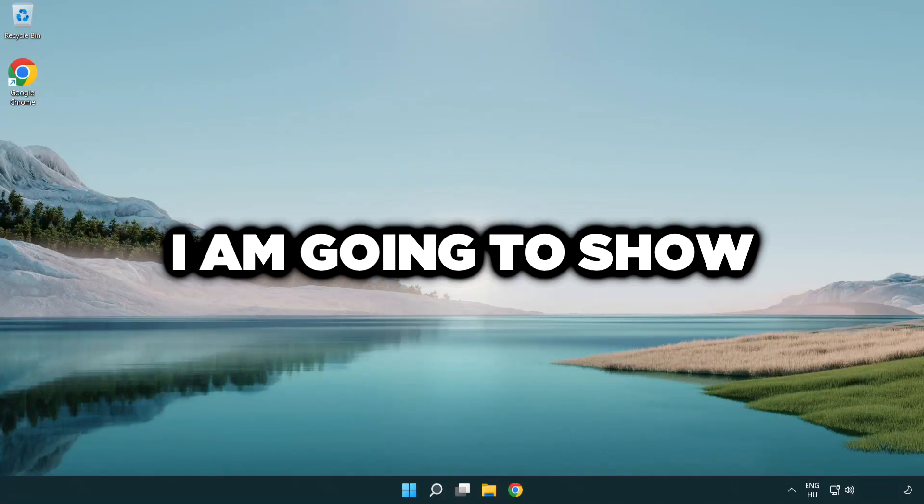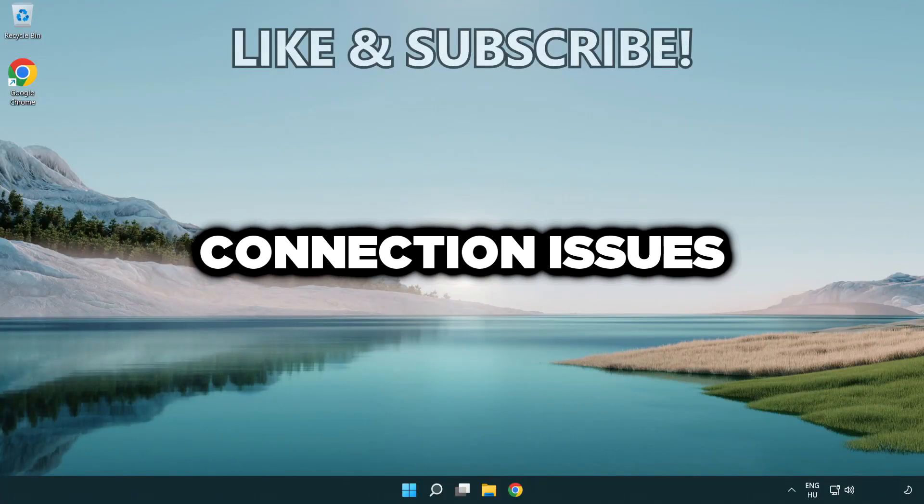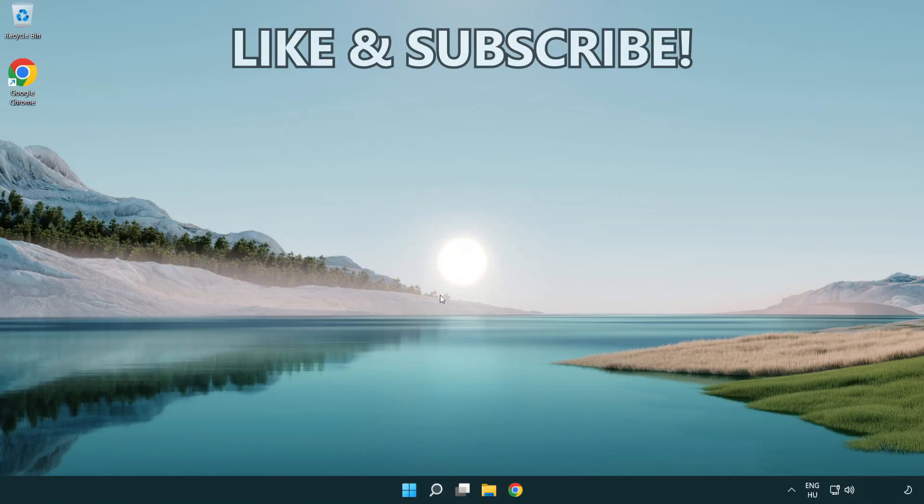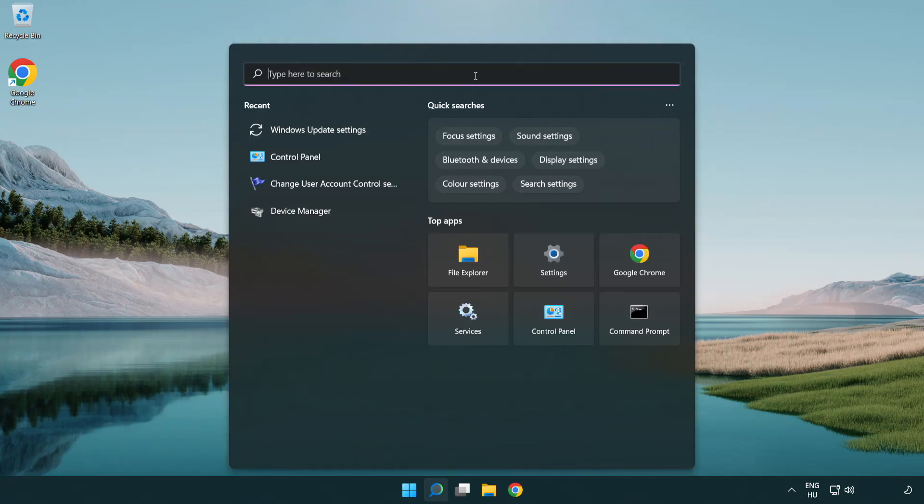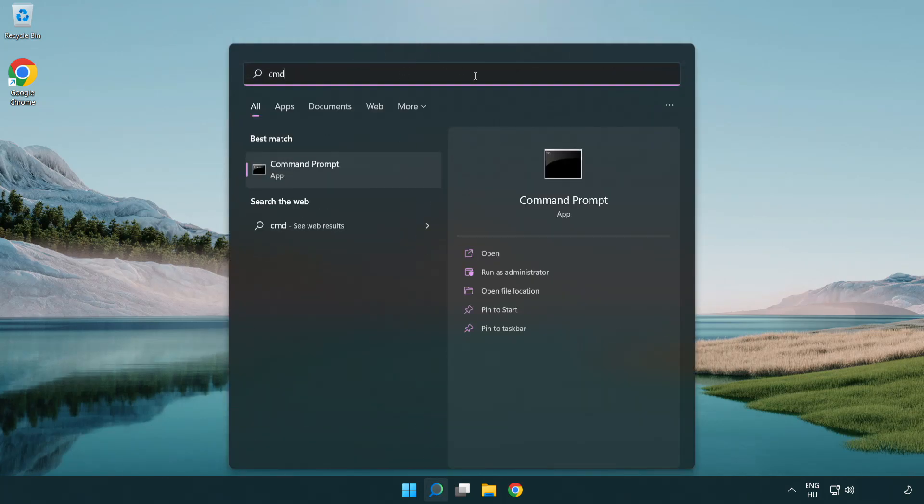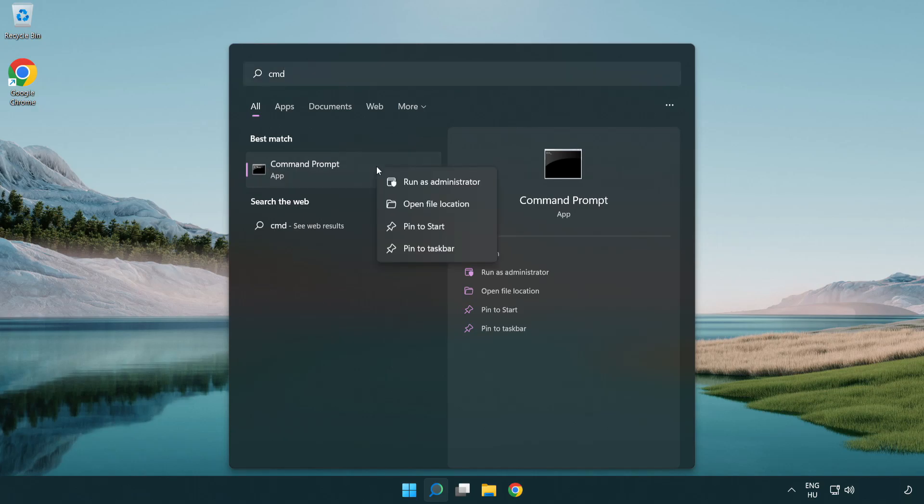Welcome to this video. I'm going to show how to fix connection issues. Click the search bar and type CMD. Right click Command Prompt and click run as administrator.